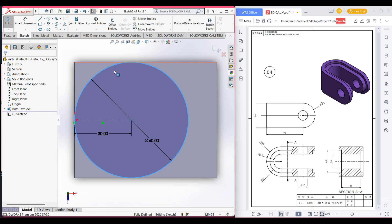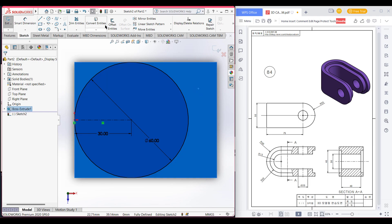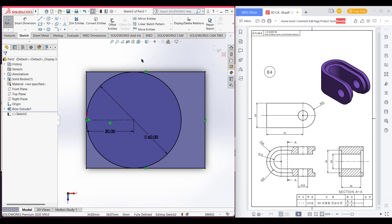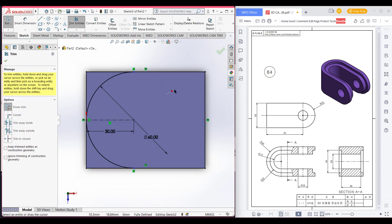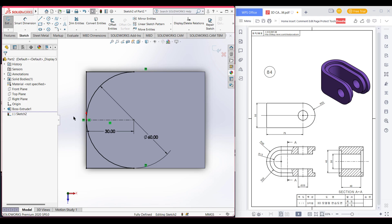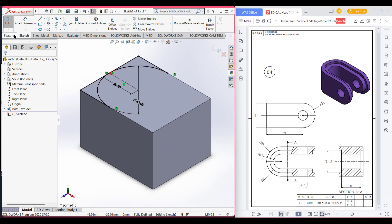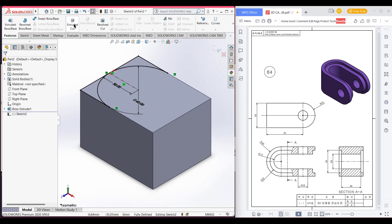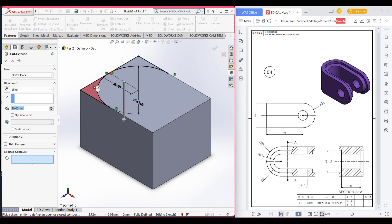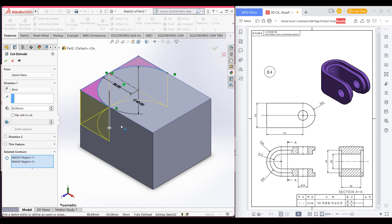We have to close the outer part, so select this face and then convert entities. Now go to the Trim option and cut the unnecessary part. Press OK, switch to isometric view, go to Features and Extrude Cut. Select this part and this part, and extrude cut.